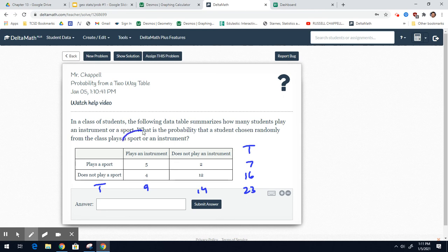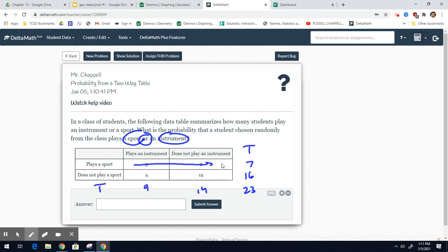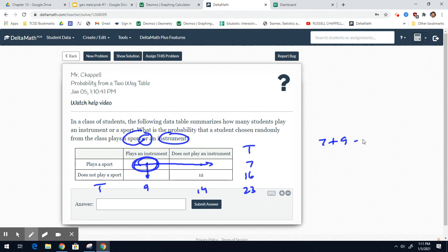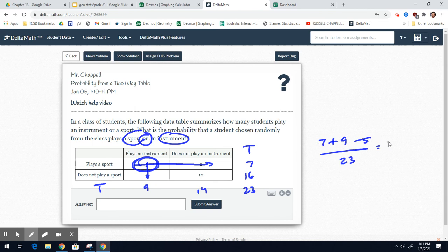Now, we want a sport or an instrument. Who plays a sport? That's these 7. Who plays an instrument? That's these 9. But then, there's a group that plays both, right there, that 5. You're counting it twice, so subtract it one time. And that's going to be out of 23. 7 plus 9 is 16 minus 5 is 11 out of 23.